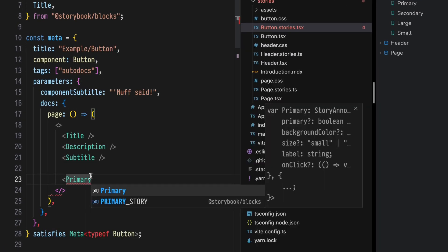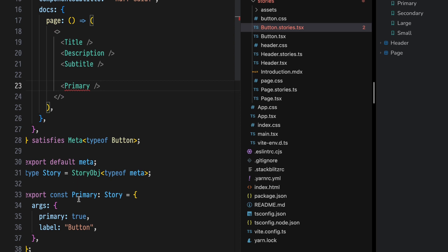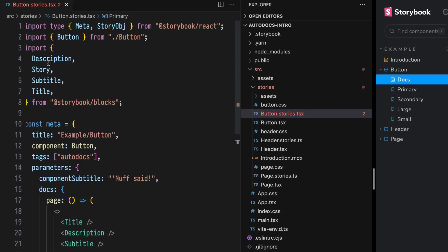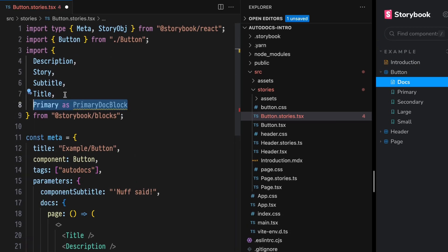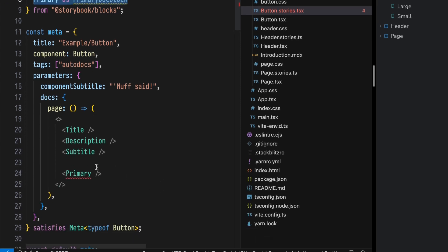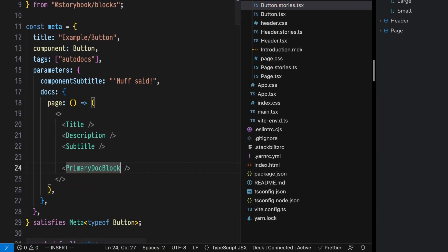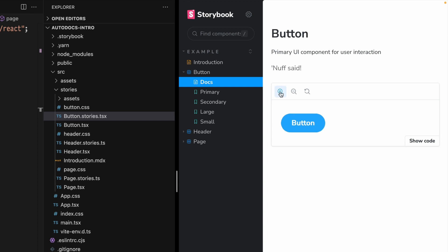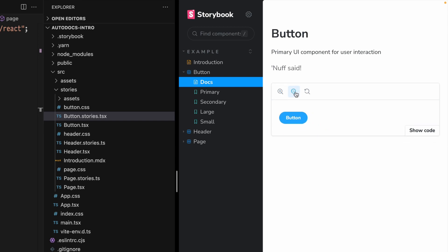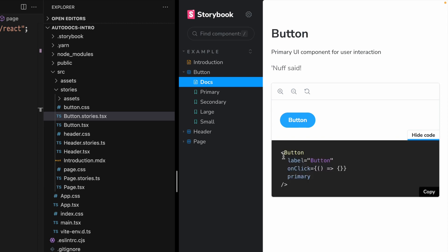Storybook DocBlocks aren't limited to static documentation. In fact, the coolest use case is creating interactive documentation using args and controls. To start, we'll use the primary doc block. In this component there's actually a story named primary, so we need to rename that on import — primary as primary doc block — and update the Docs page template. This component gives us a full Storybook UI with zoom in and zoom out buttons, a refresh button, as well as the story source code.